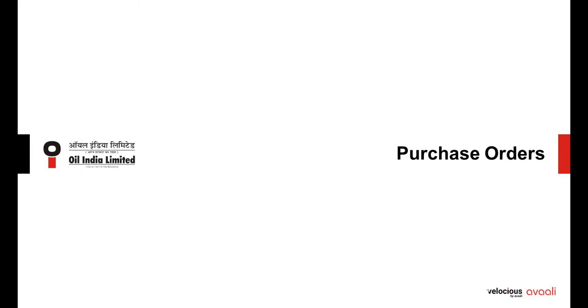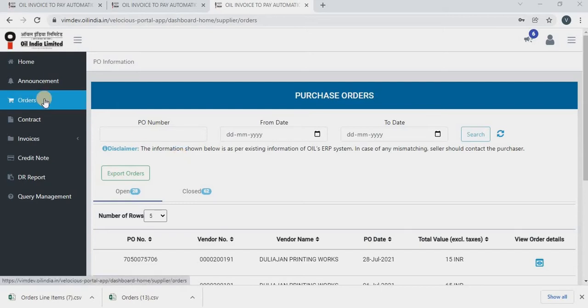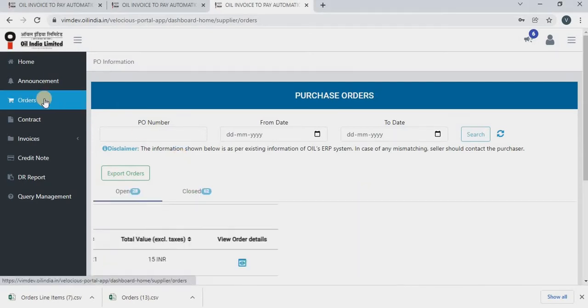Let us see how to view purchase orders onto the portal. At the left panel, you will see orders. Click on orders.